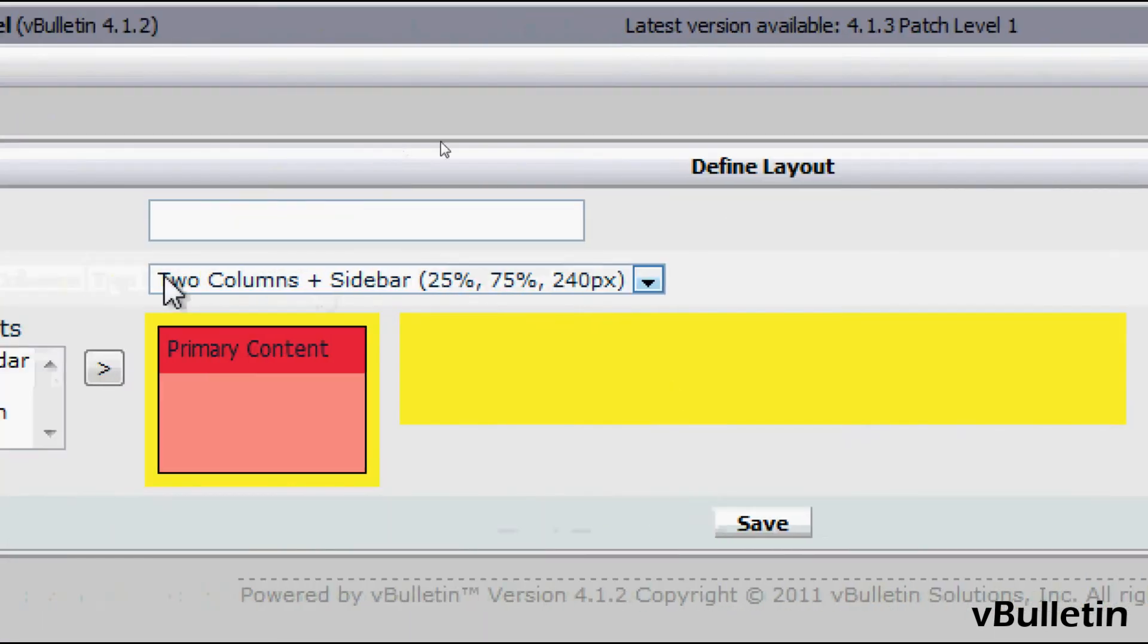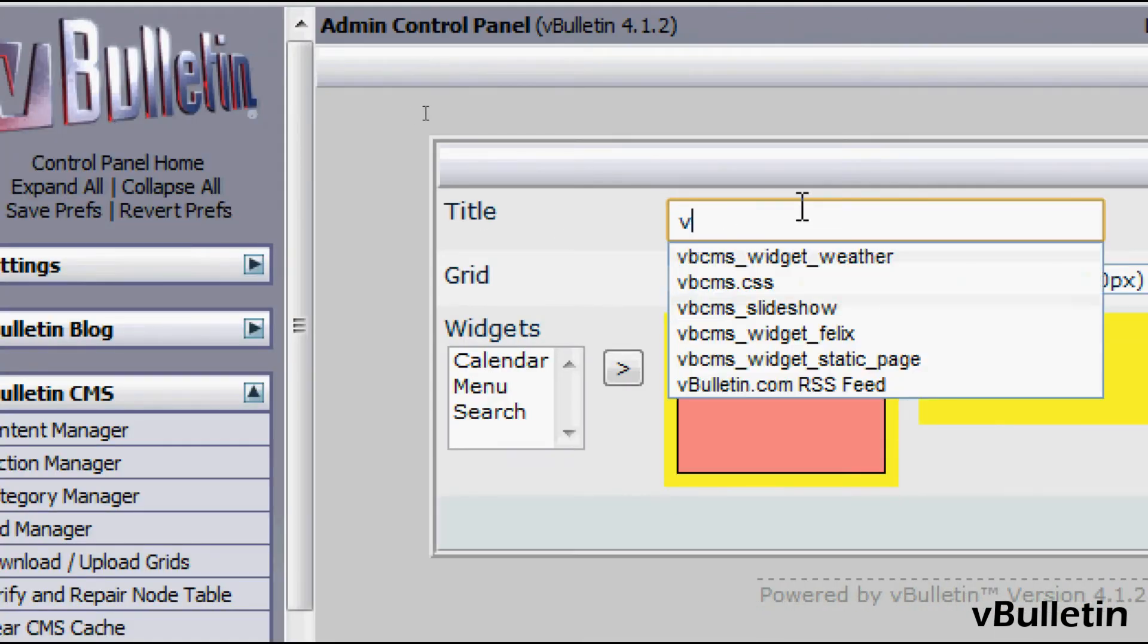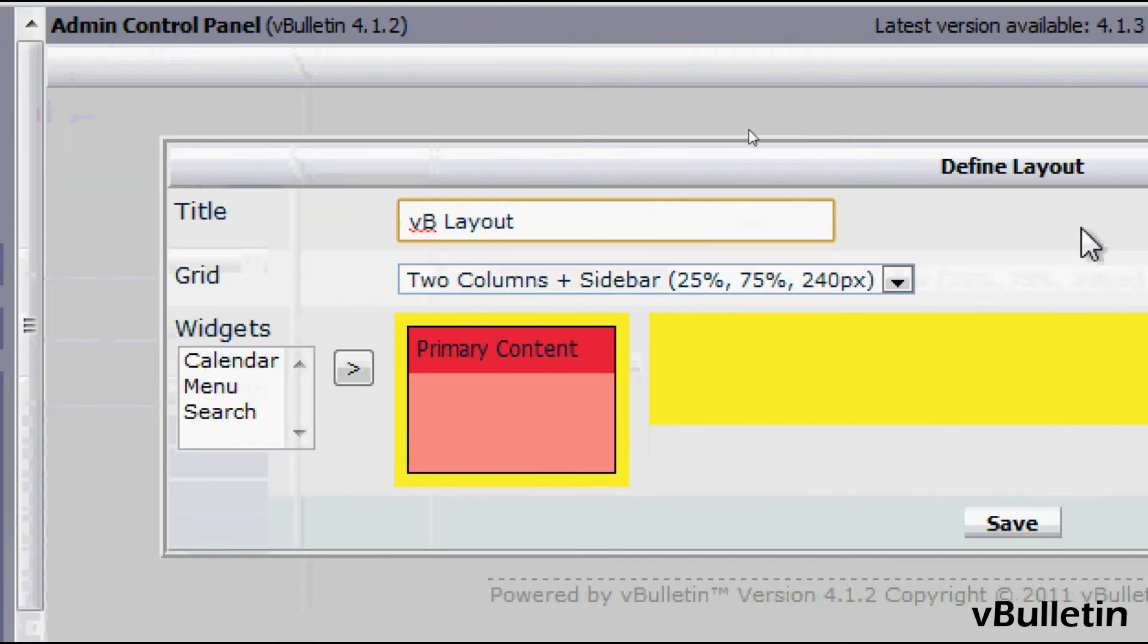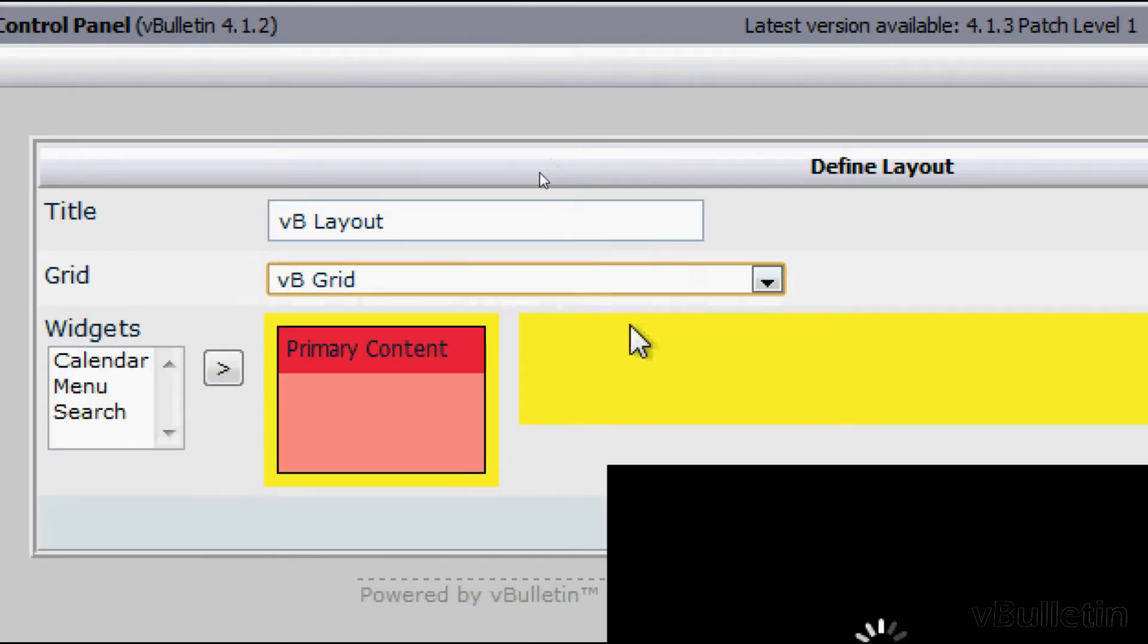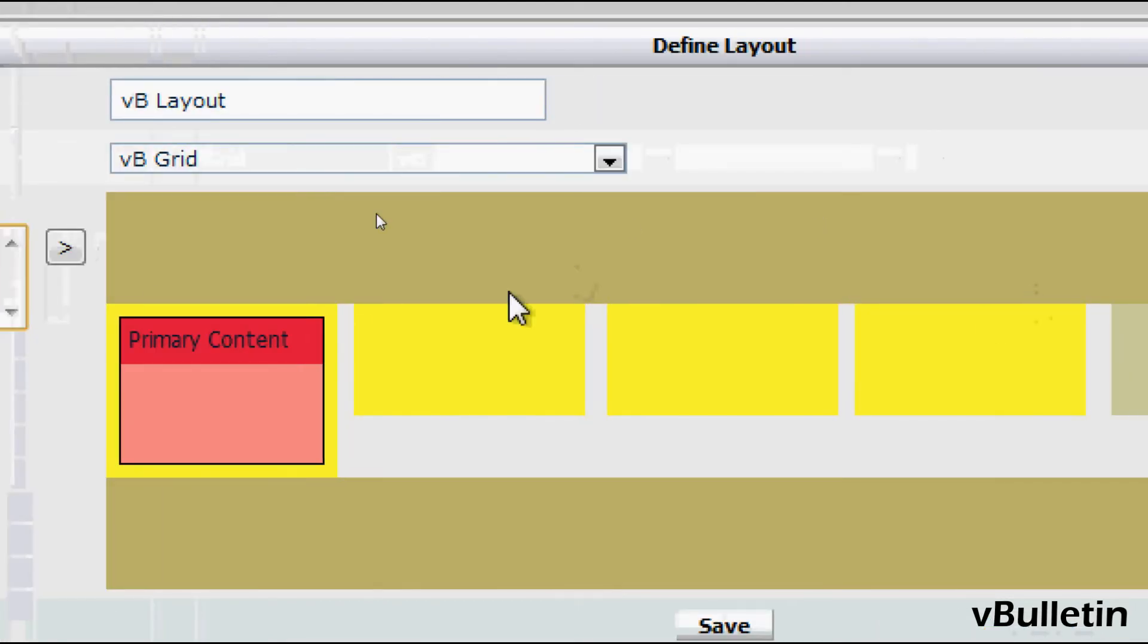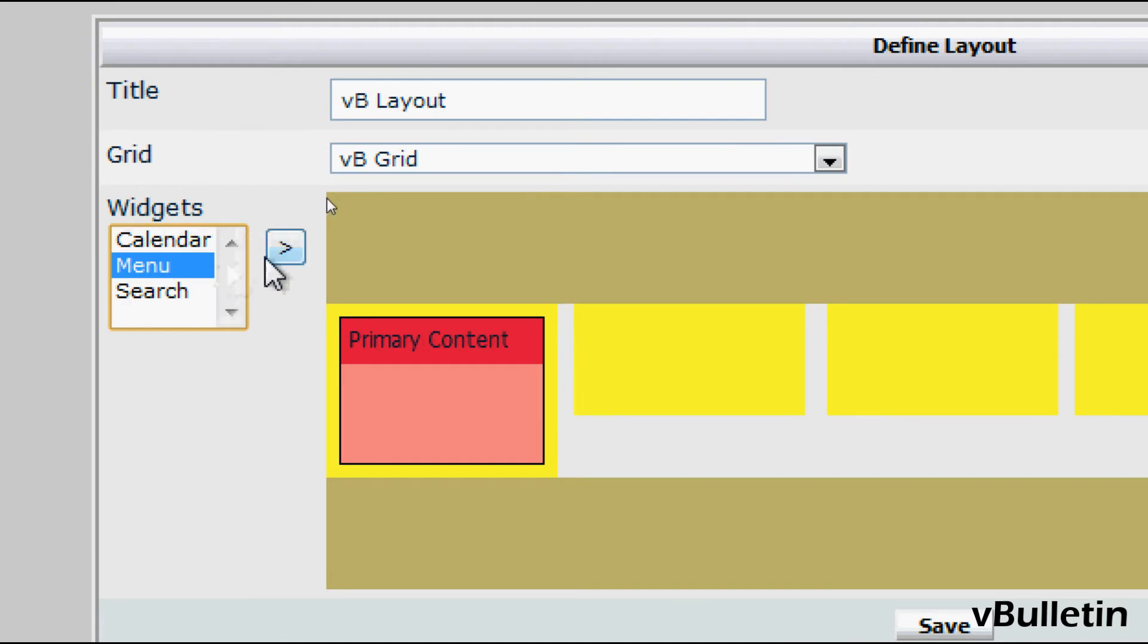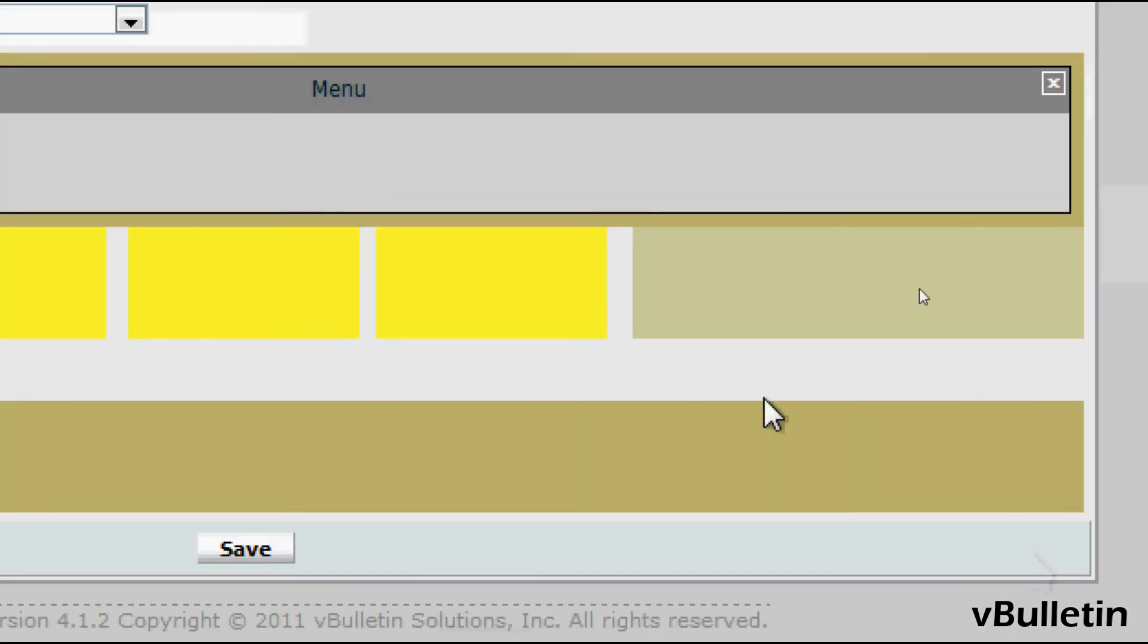So first title your layout and then select any preferred grid and now here just select any widget or widgets you want to appear in your layout and click on the greater sign symbol once you've selected a grid or a widget.